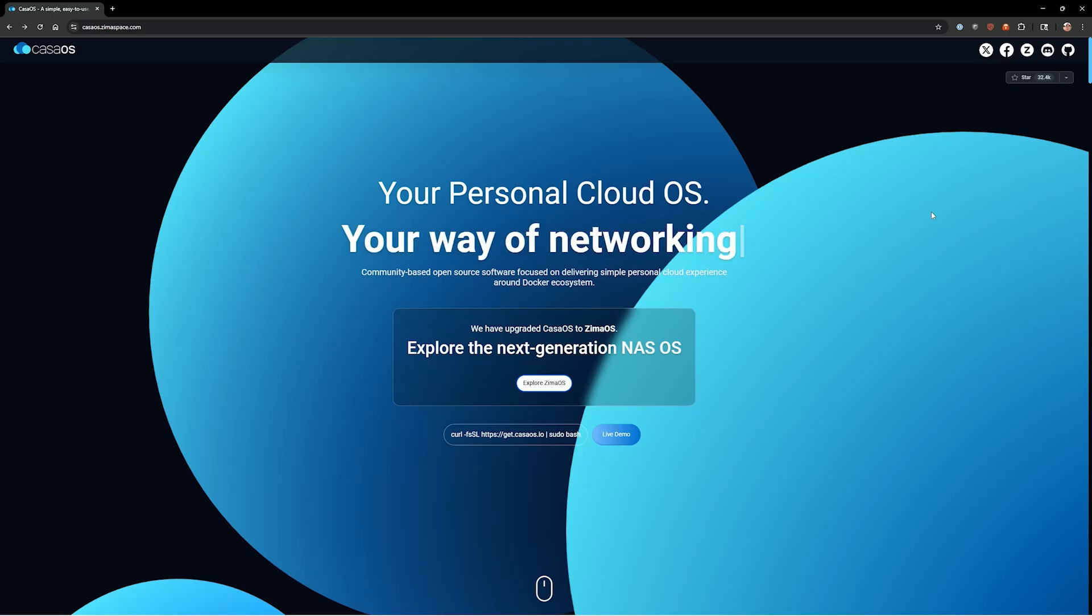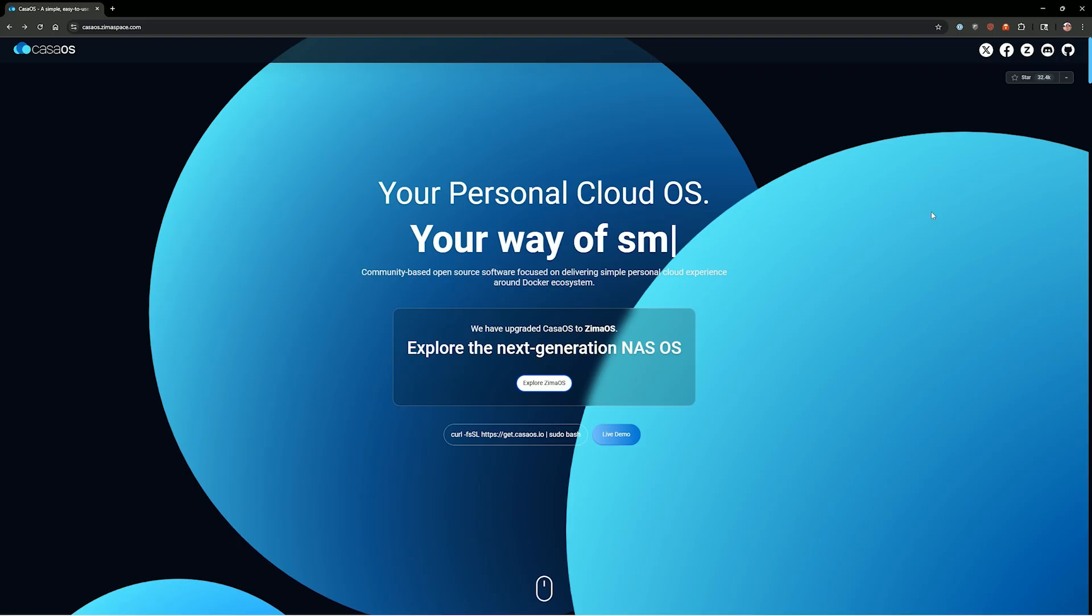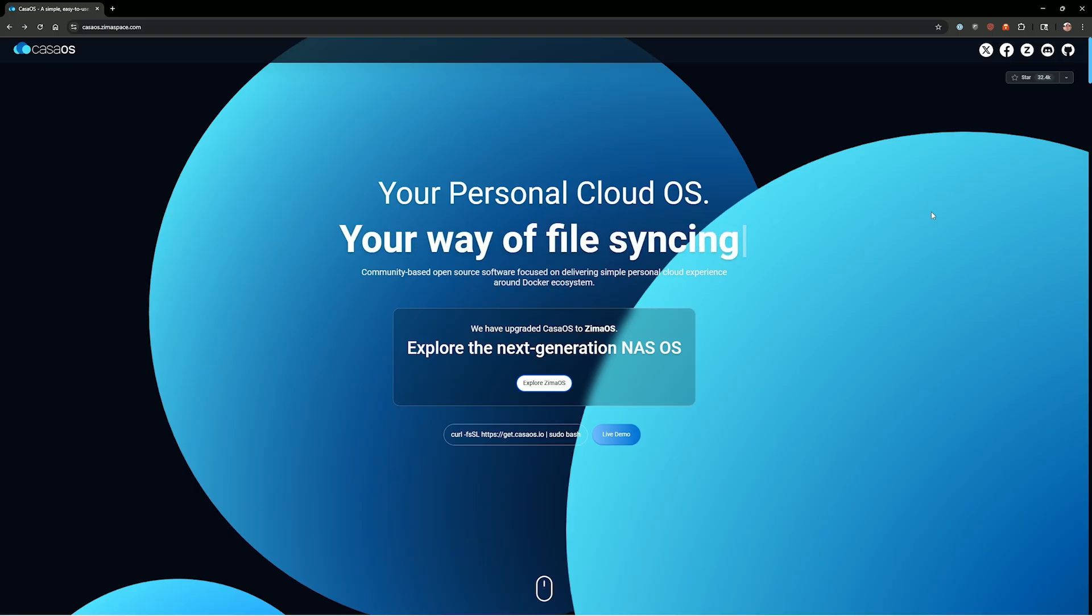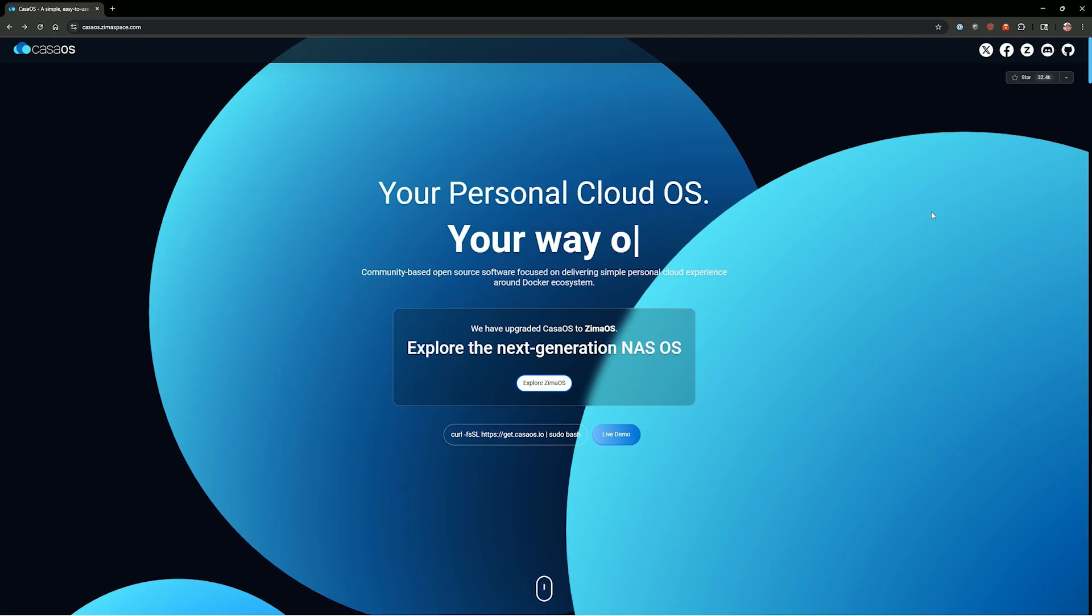Hey, what's up everybody? Welcome back to the channel. Most recently, I'd say probably November-ish in 2025, Docker released a new version. I think it's version 29. Don't quote me on that.